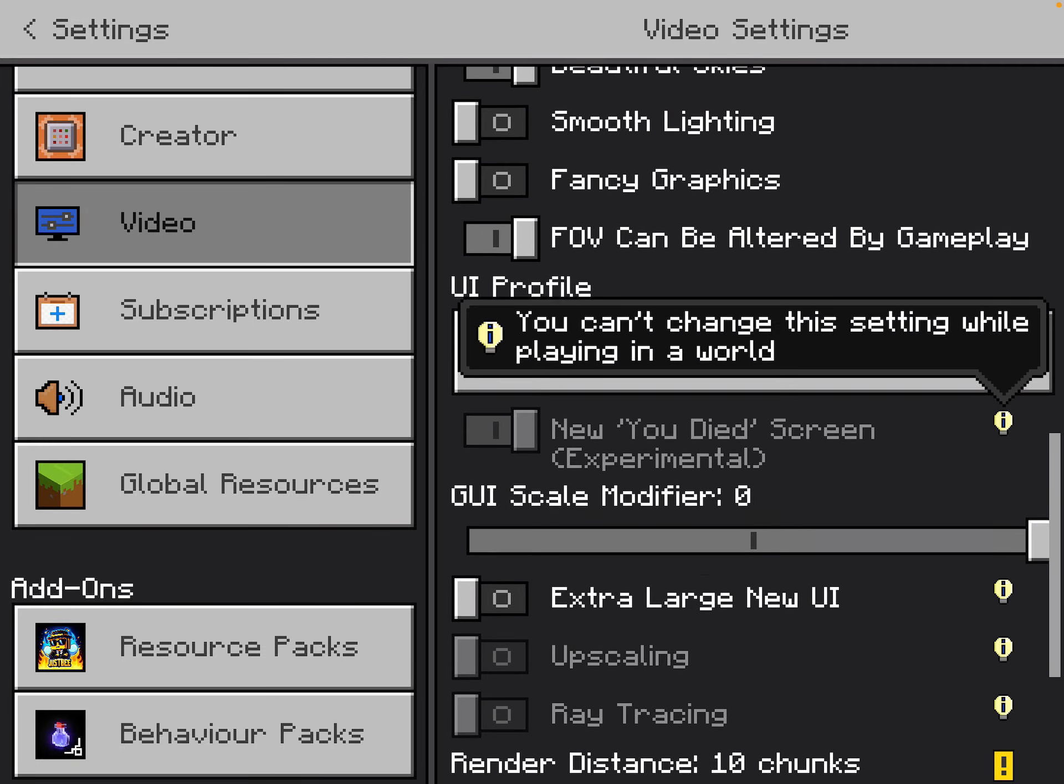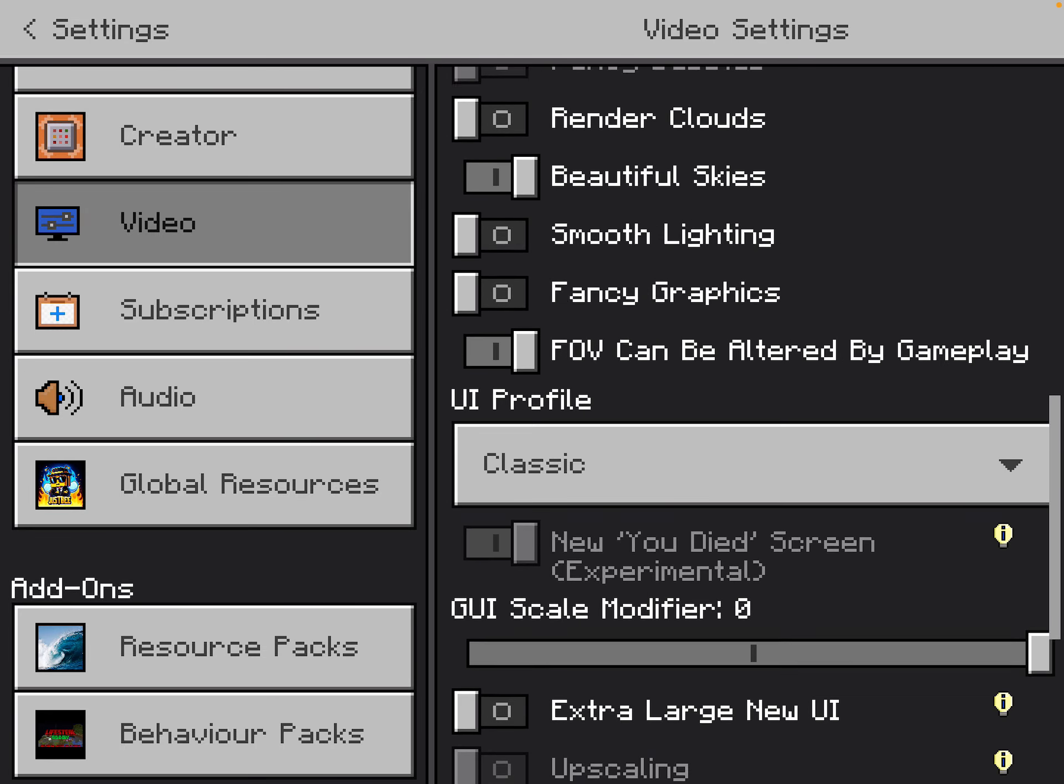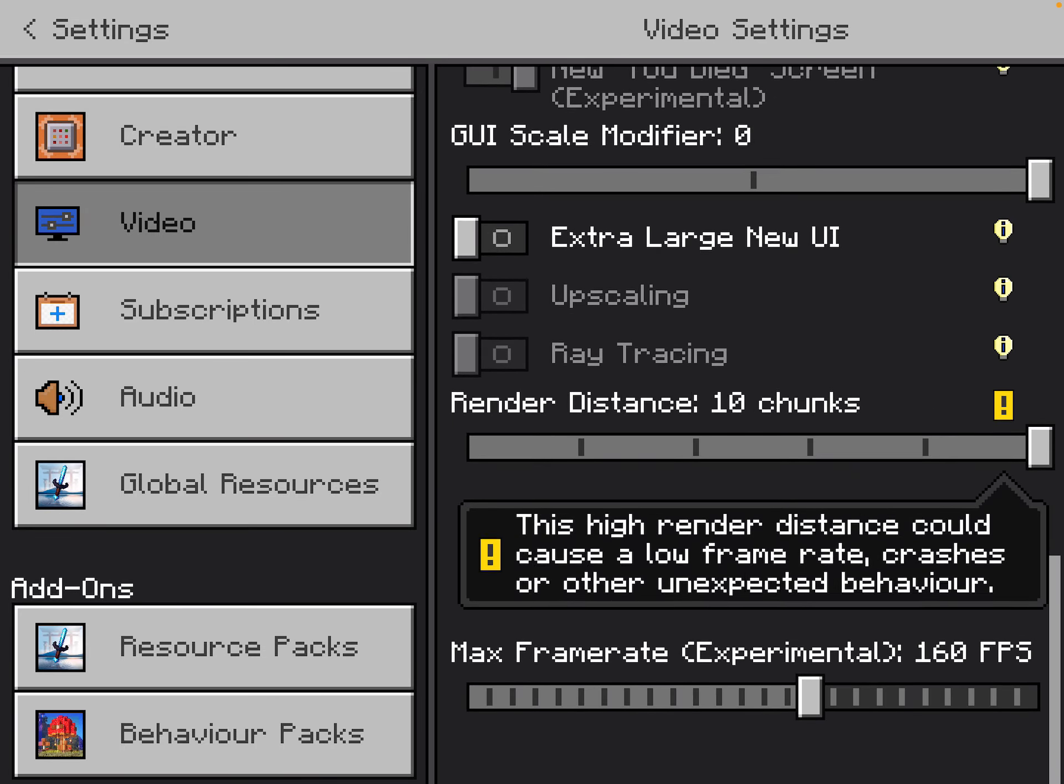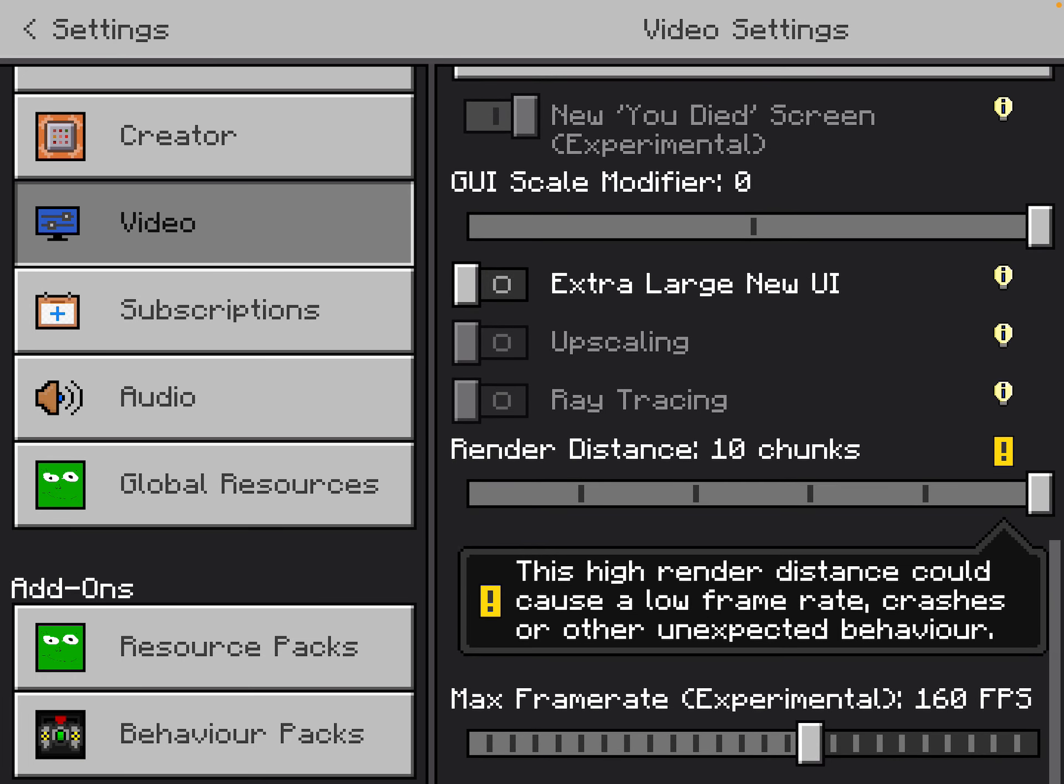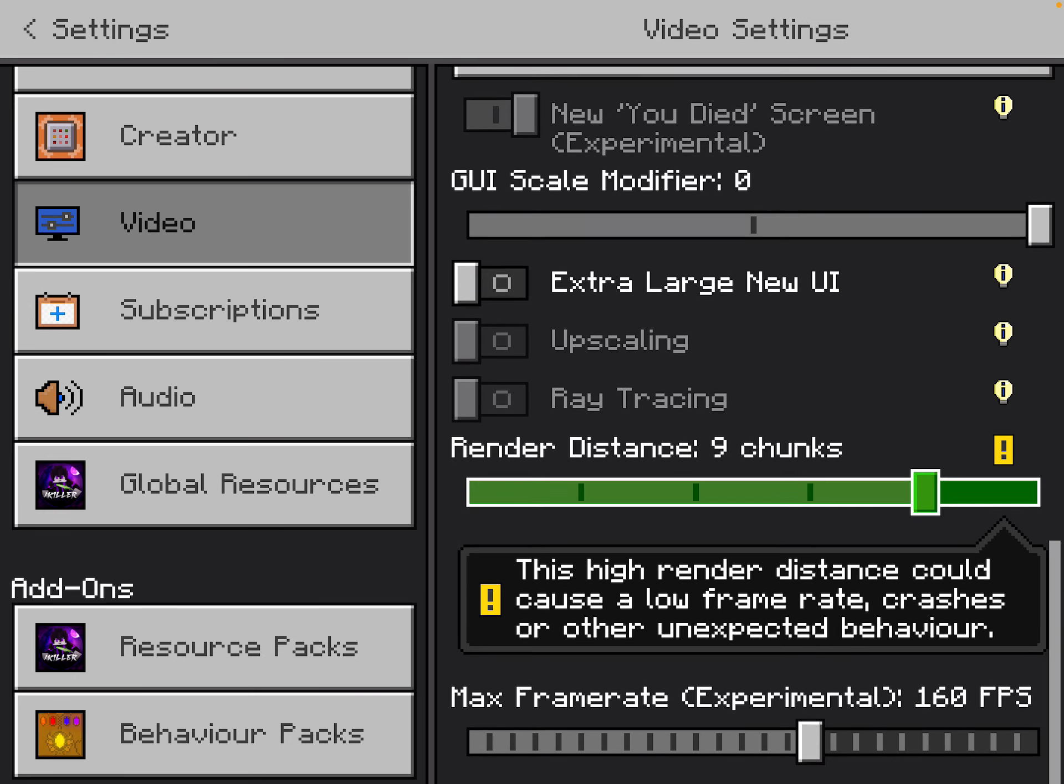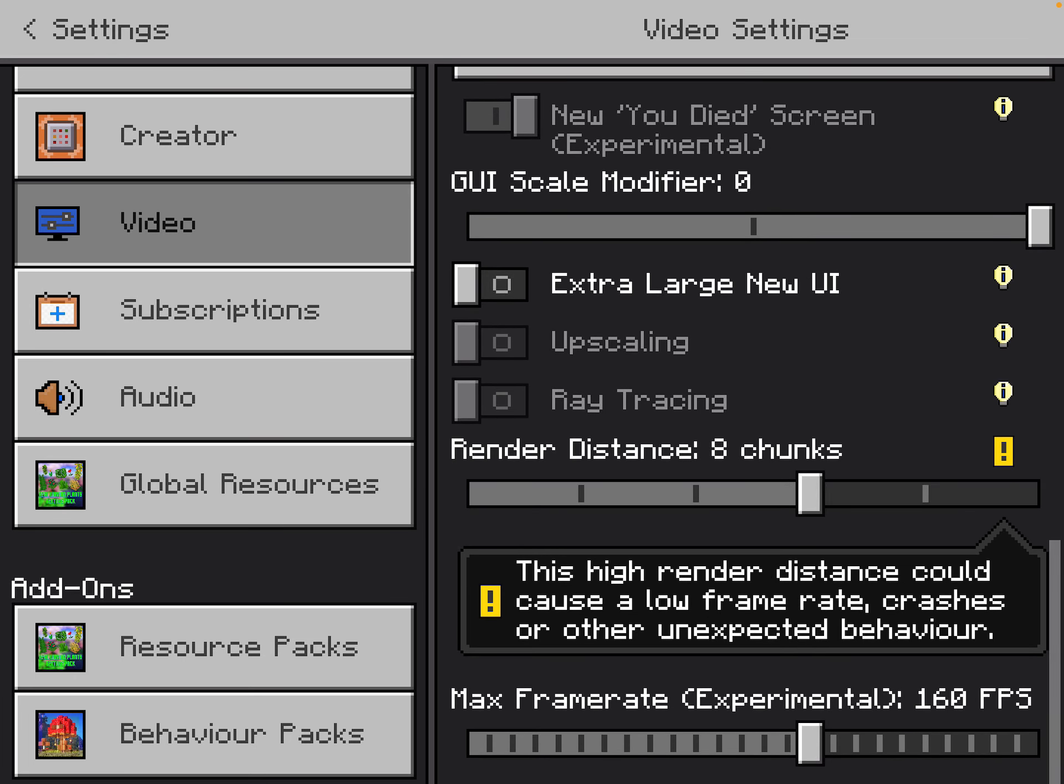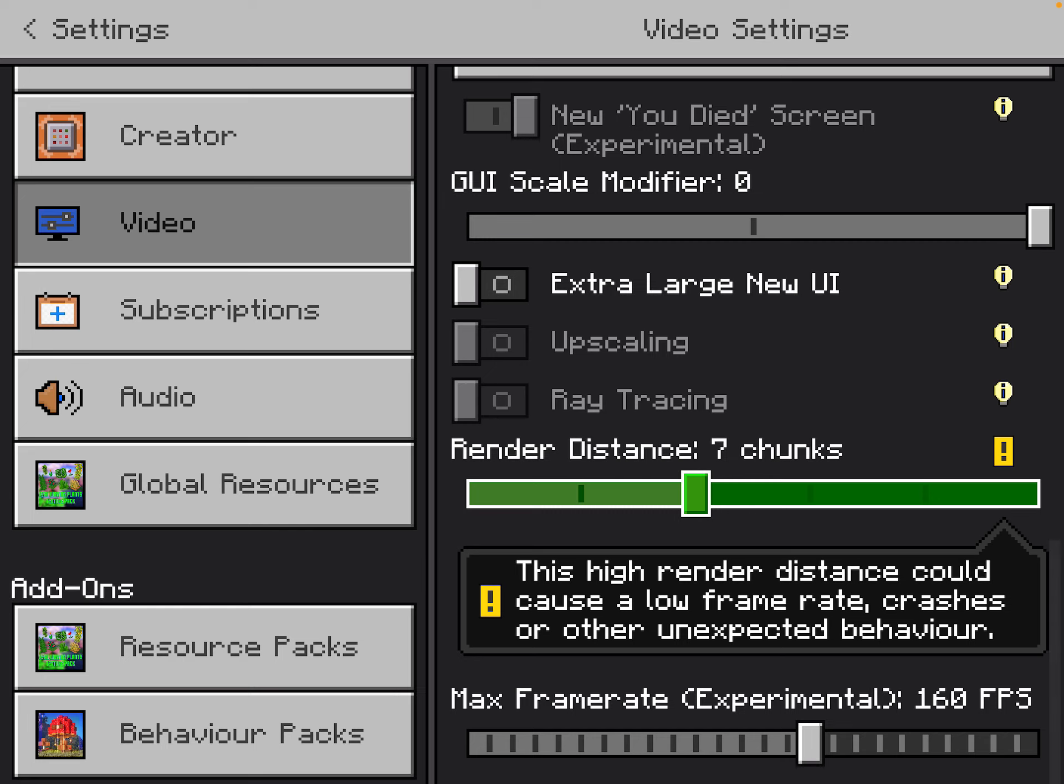And you should probably make it less laggy. I have 10 chunks on for some reason. You should probably keep it at 7.